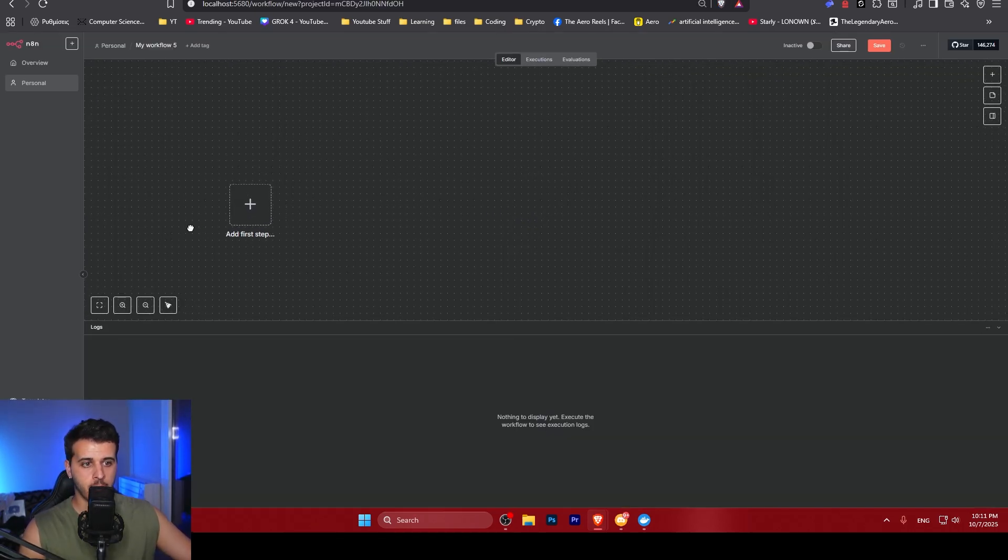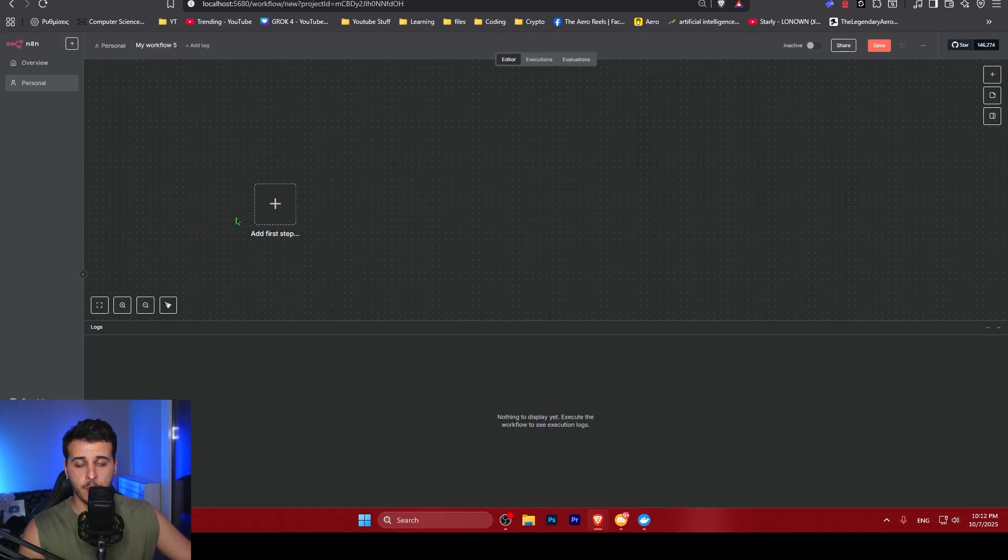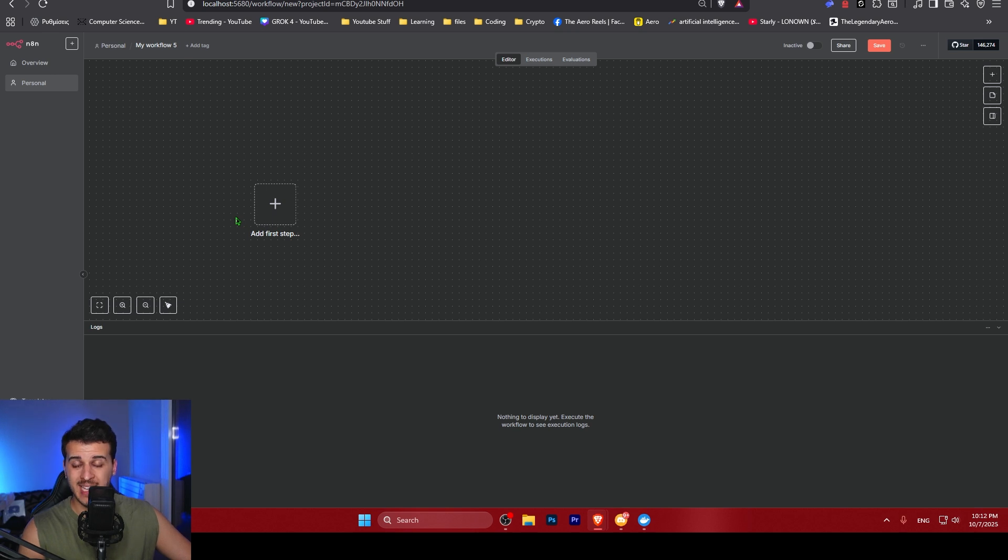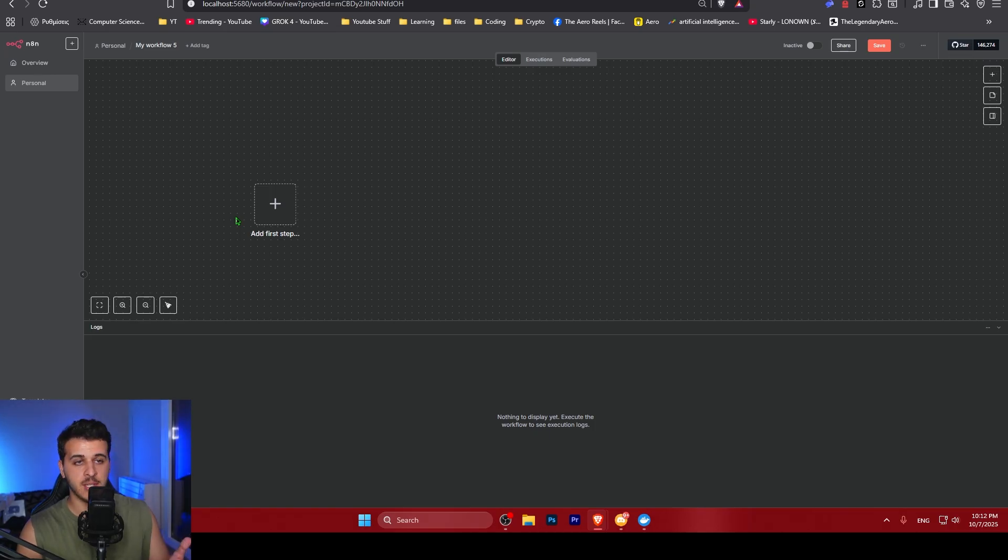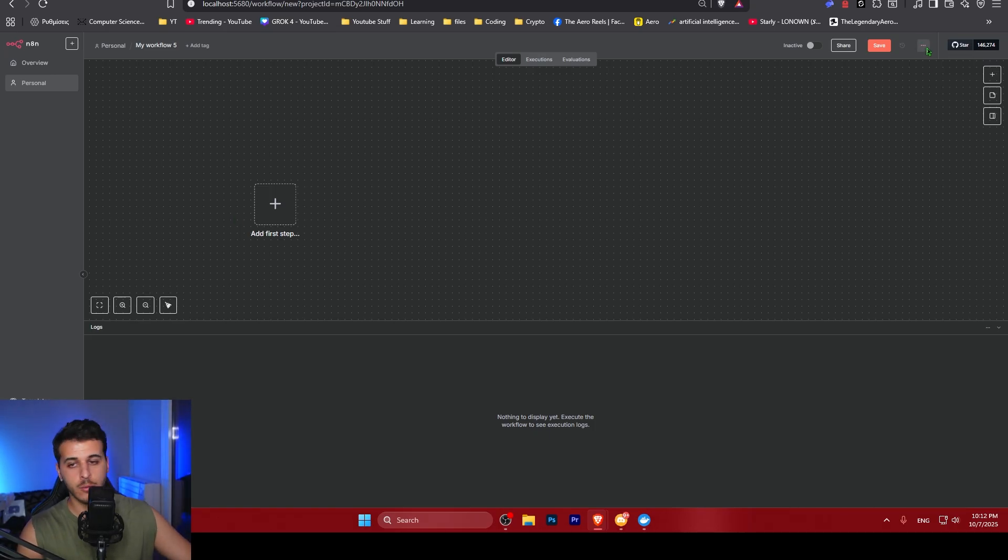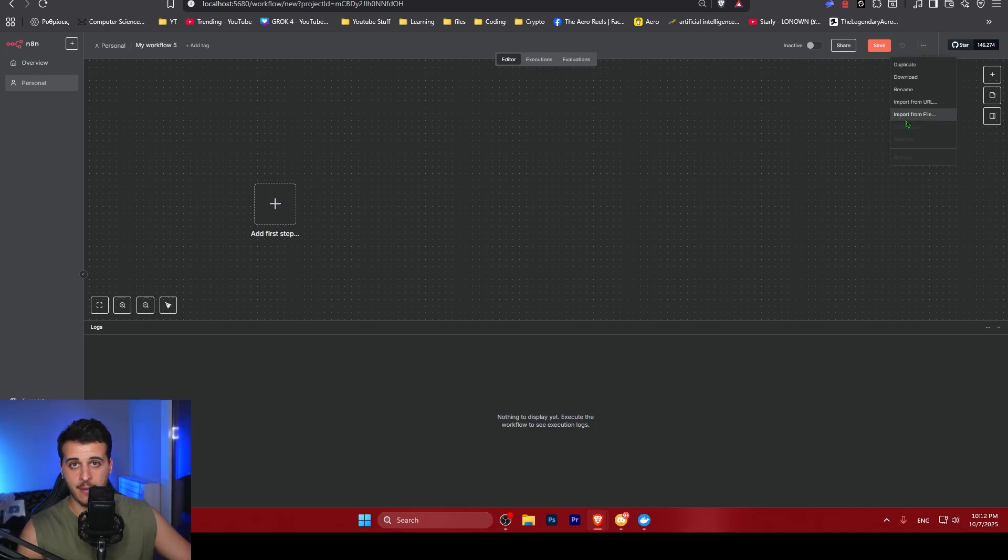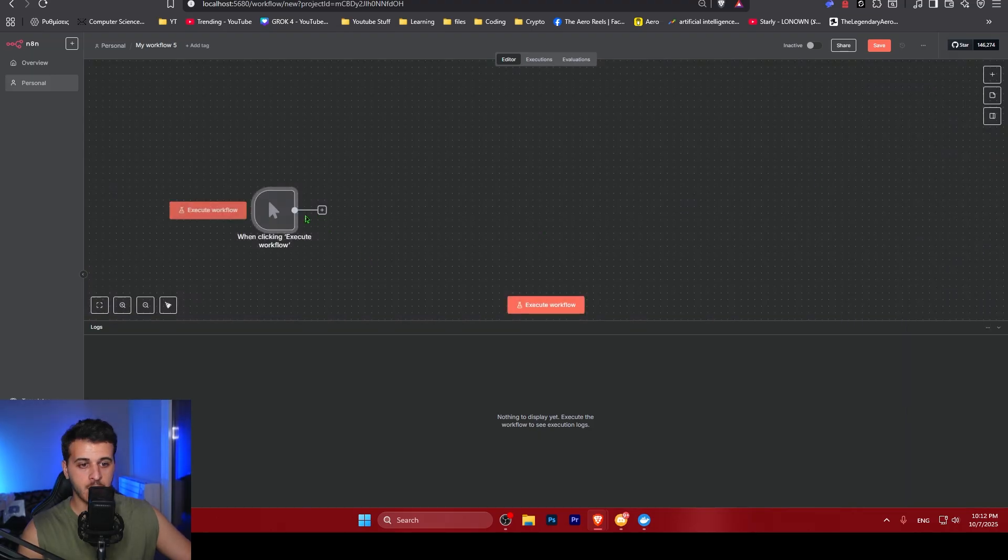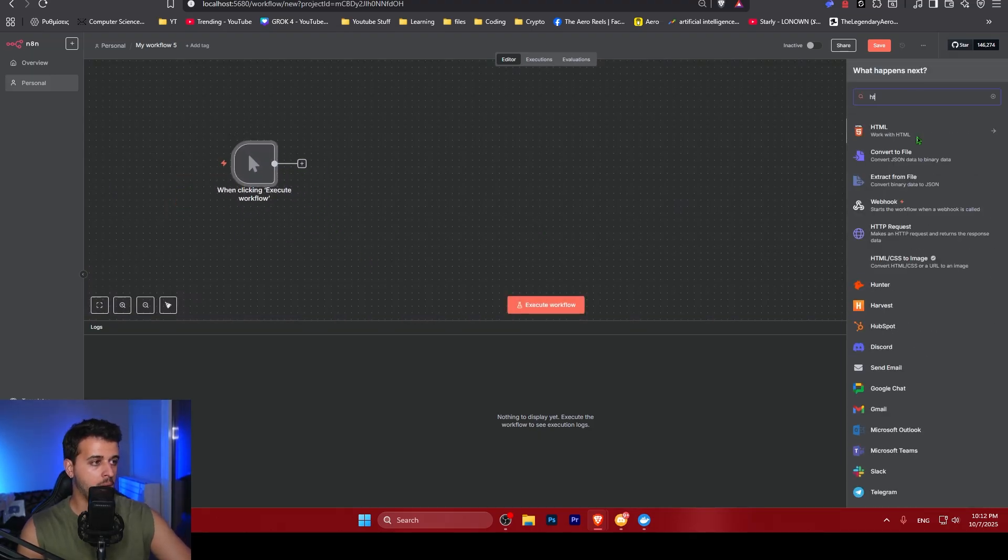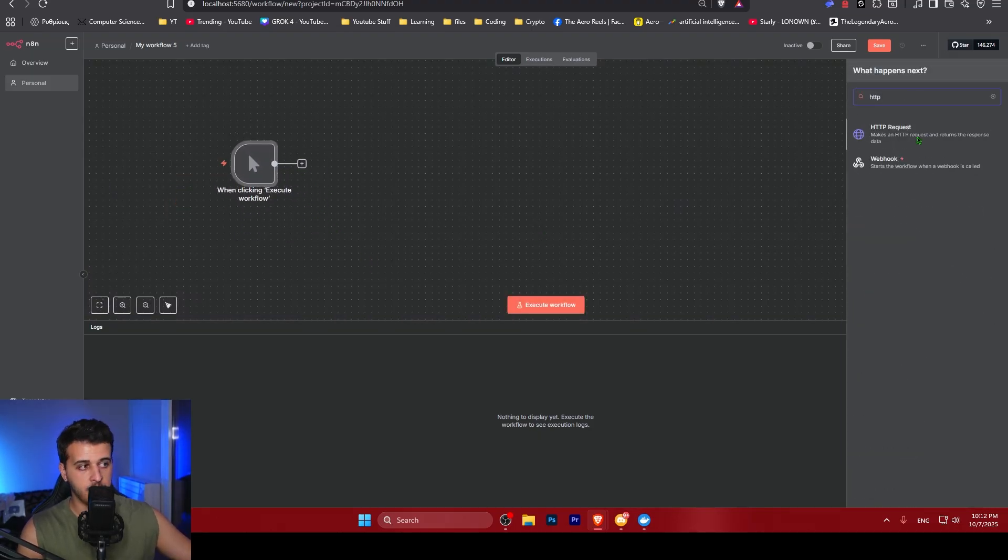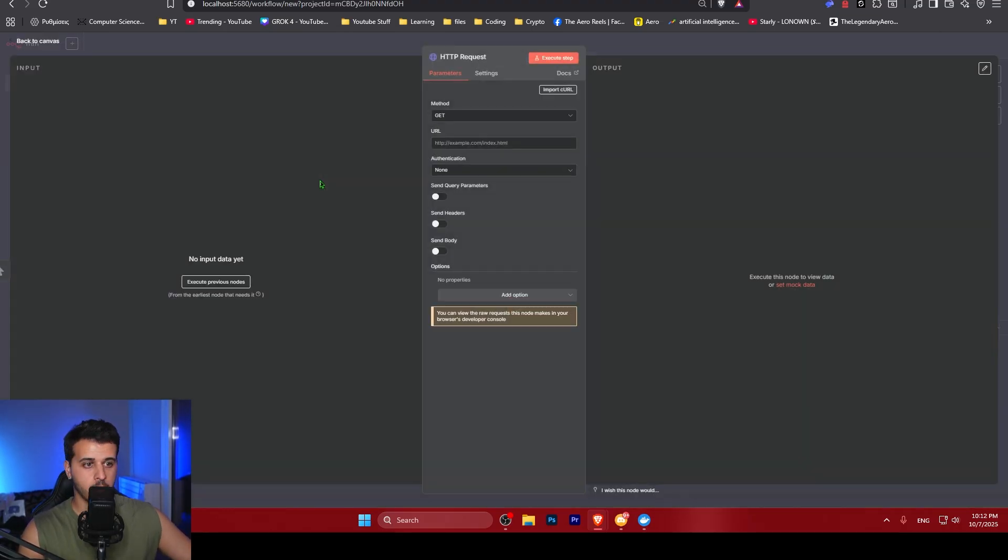First of all, the link for this automation will be in the link down below in the description. You can just click on the second link which says Gumroad. Put your email and you get this automation completely for free. Only thing you have to do is go to the three dots up here and import from file after you download the file. First we are going to add the trigger node and then we are going to add an HTTP request.